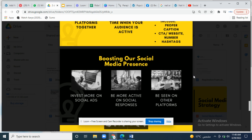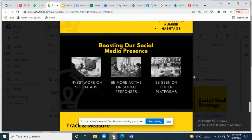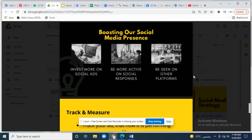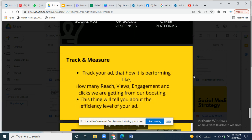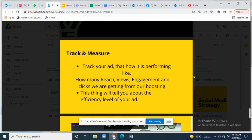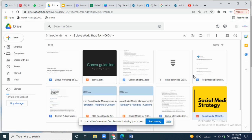Boosting your social media presence: invest more in social ads, be more active in responding, and be seen on other platforms. You can measure and track your ad performance — how many reach, views, engagement, and clicks you are getting from your boosting. This will tell you the efficiency level of your ad.